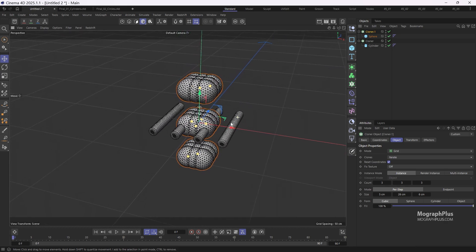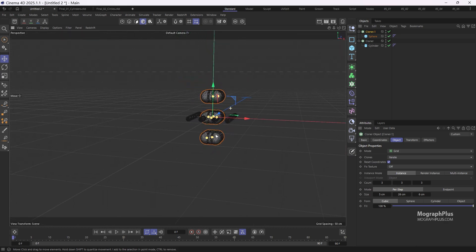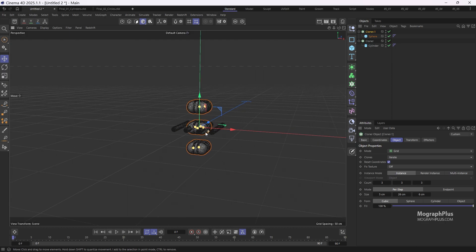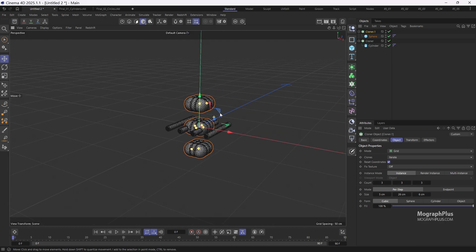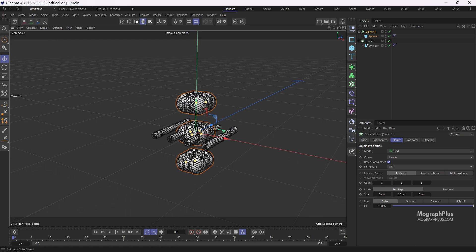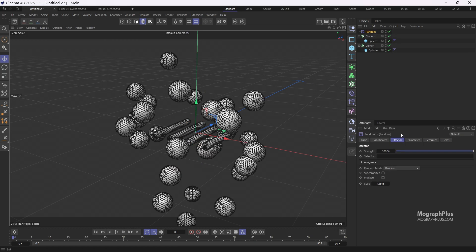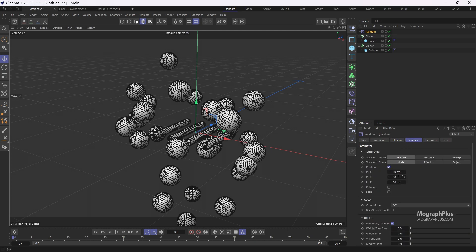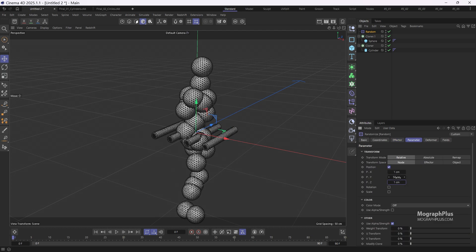Now I want the balloons to distribute randomly along the y-axis for about 200 centimeters and then use gravity to make them rise and pass through the cylinders. To do this let's select the cloner and add a random effector to it. Reduce the position randomness to 1 centimeter for the x and z axes, and set the position y randomness to approximately 224 centimeters.